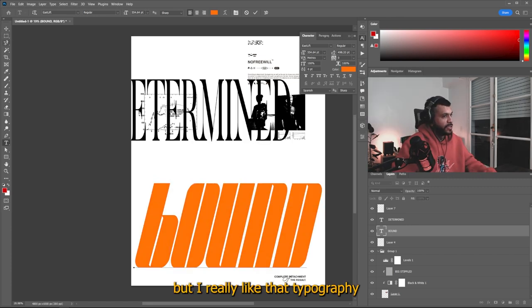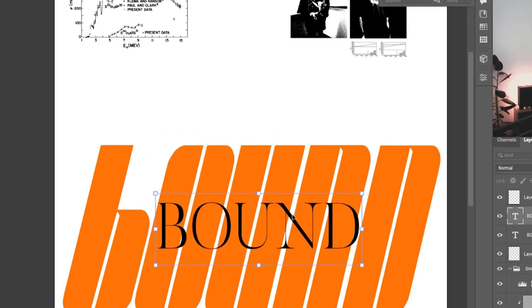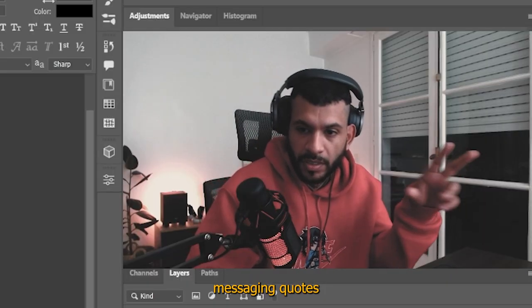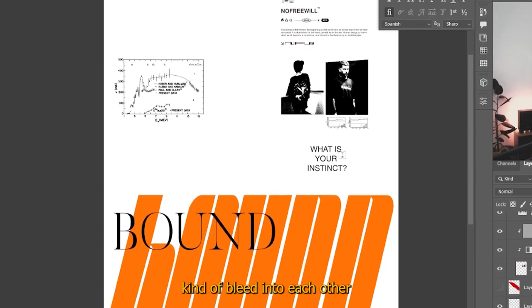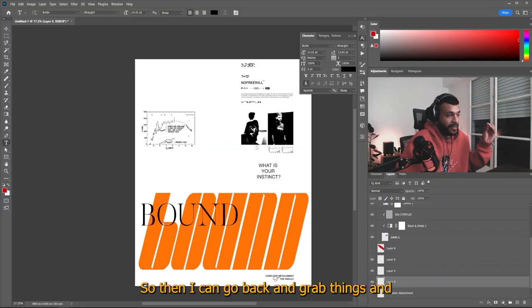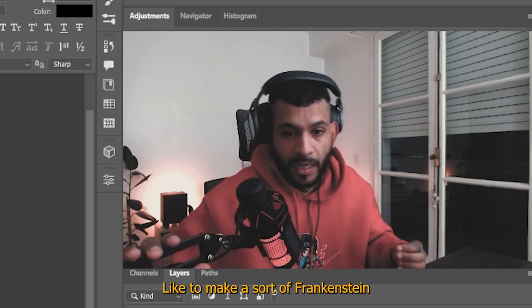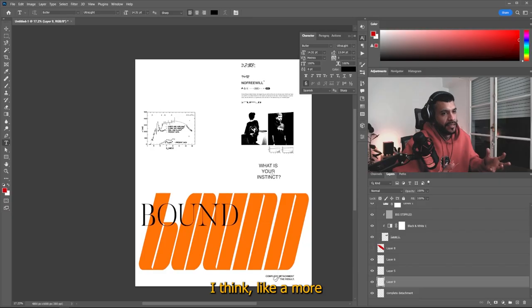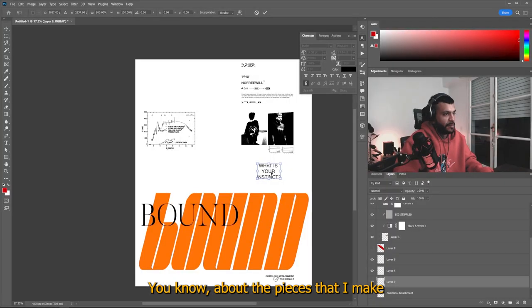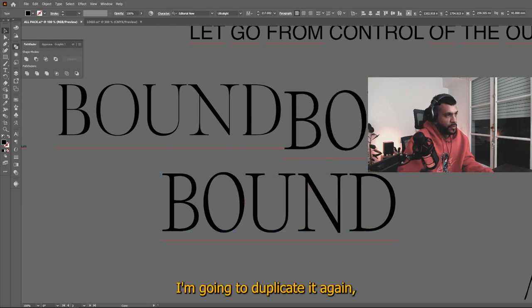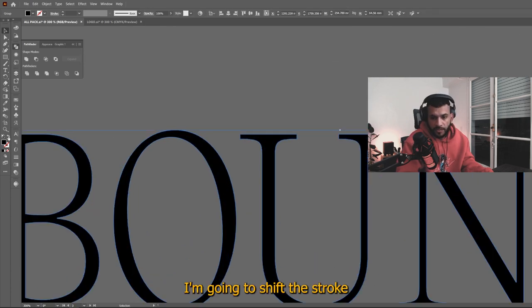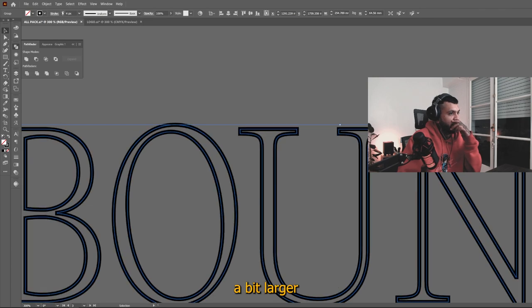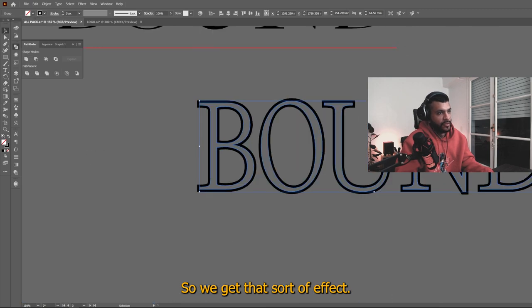I would make this like a floor orange, but I really like that typography because now we can add the other one on top. So then I can go back and grab things and mesh them together, like make a sort of Frankenstein of every piece with work that I have already done before, you know, it gives it, I think more to drive the point home about the pieces that I make and the concepts that I like to tackle for my pieces. And to this one, what I'm going to do, I'm going to duplicate it again, just to keep it at hand. I'm going to create the outlines for this here. I'm going to shift the stroke with the inside color, and I'm going to make it a bit larger and I'm going to shift it to the outer part.